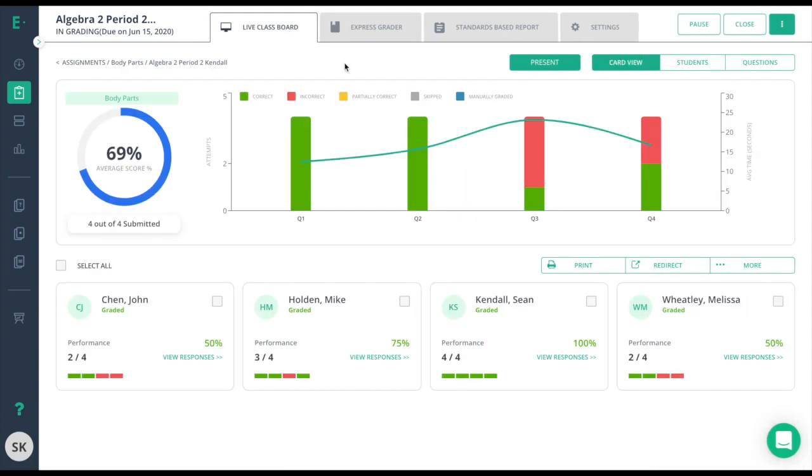The information on the Live Classboard can be found while the students are taking the assessment and when they are finished and the assessment is done and closed. From the Live Classboard, teachers can glean quite a bit of real-time information.